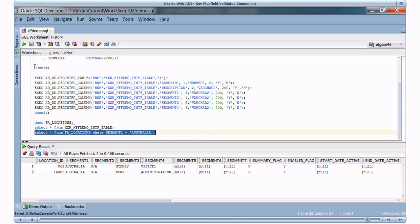I will run a select query for Segment 1 as Australia. Now you see we have a new combination added for Perth, which we have added from the spreadsheet.